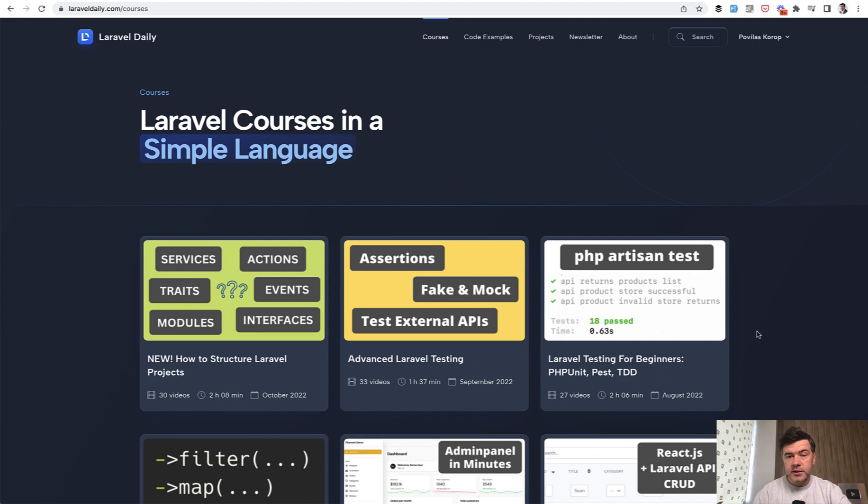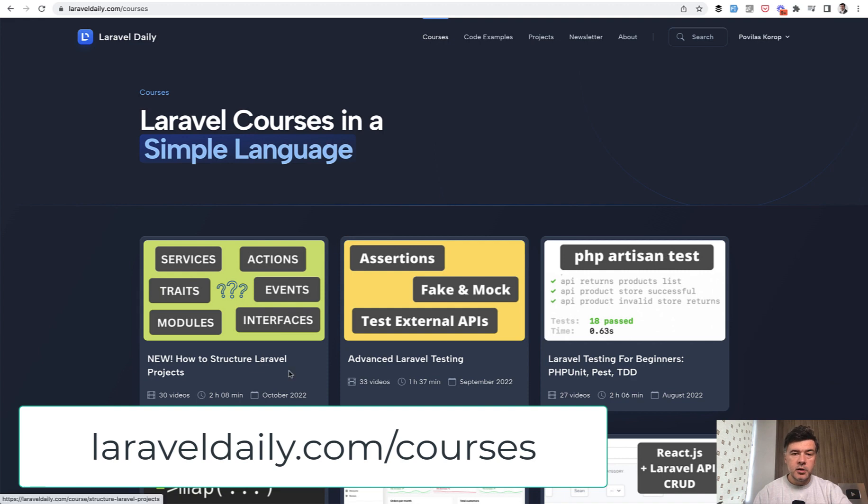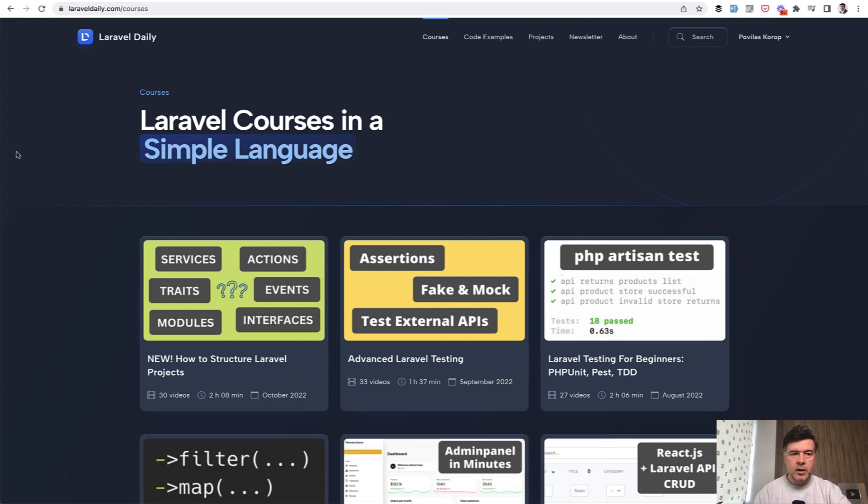And for those of you who are not deep into testing in Laravel, I have another few courses. This one is for beginners and another course about advanced testing. You can get it all as a premium subscriber to Laravel Daily.com.